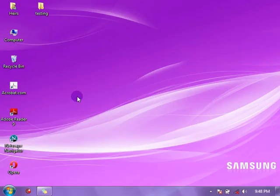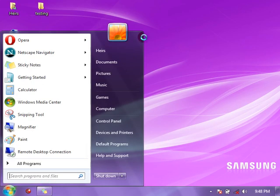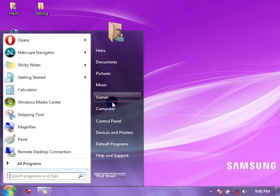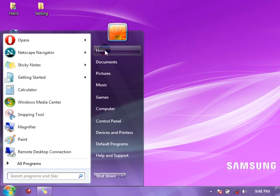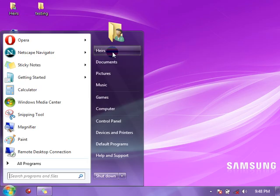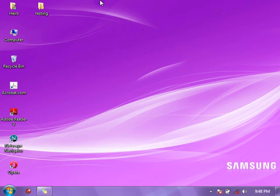Let's learn how to make our own user account or create other user accounts. A user account is an account created for a specific user on the computer. It will open your personal folder relating to that particular user and create your own new desktop environment. That is one thing about user accounts.